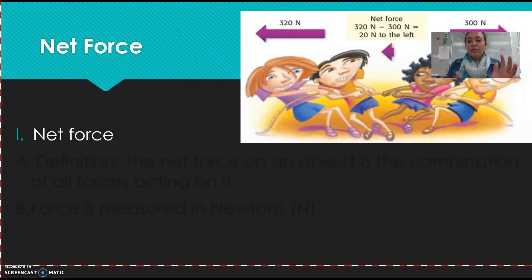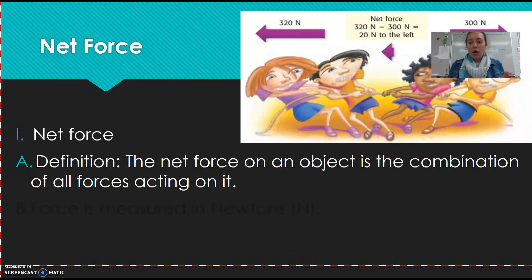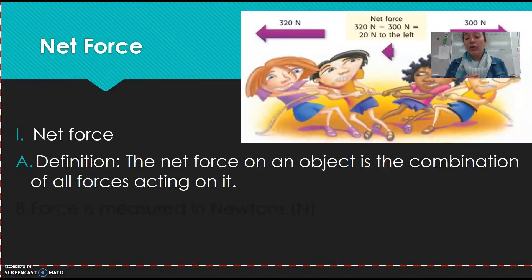So we're first going to talk about net force. All around us, forces are being applied to objects. When you're talking about a net force, the net force on an object is the combination of all forces acting on it. So it's not just one force or two forces — any force, you would add them all together or subtract, when calculating the net force.